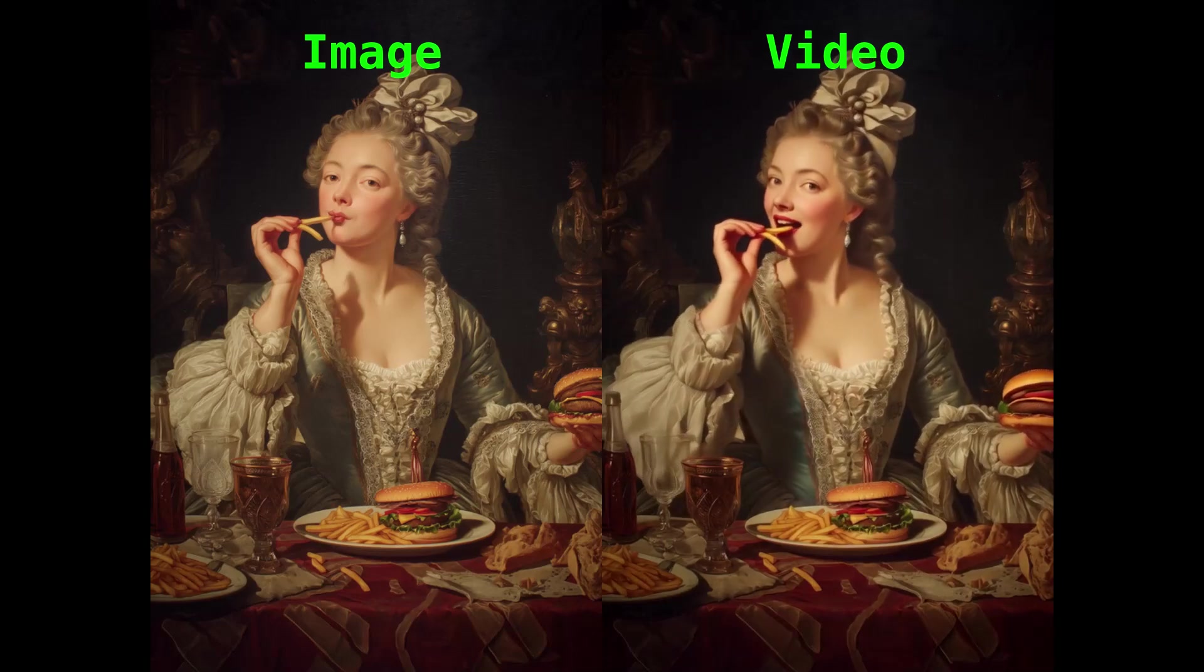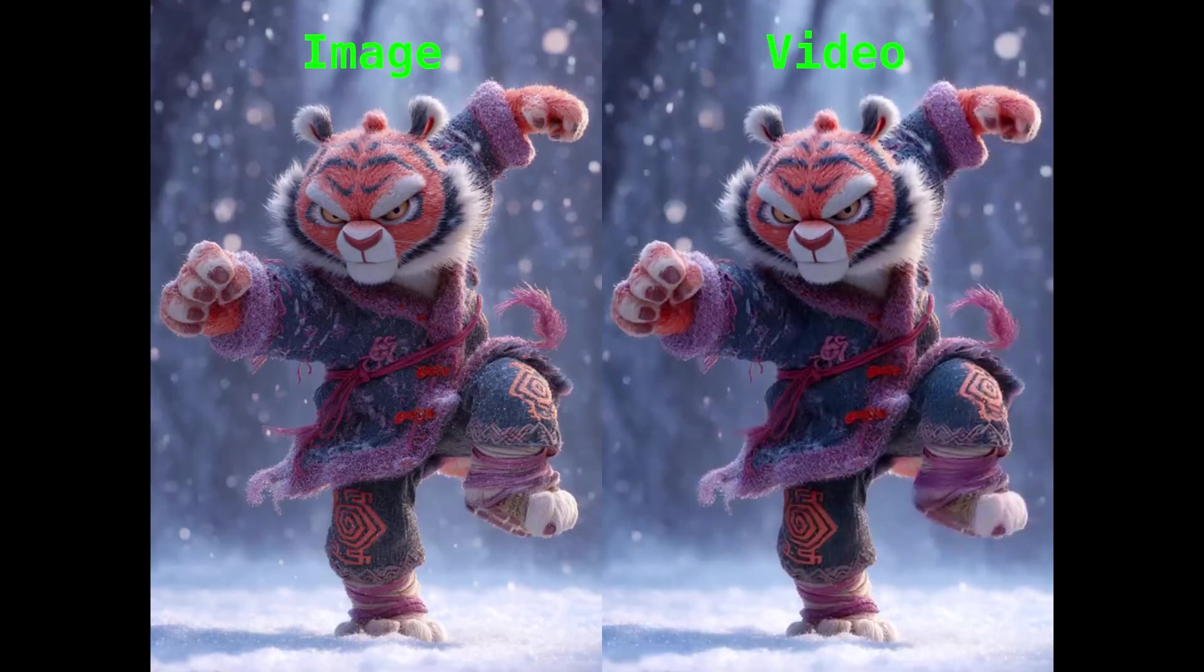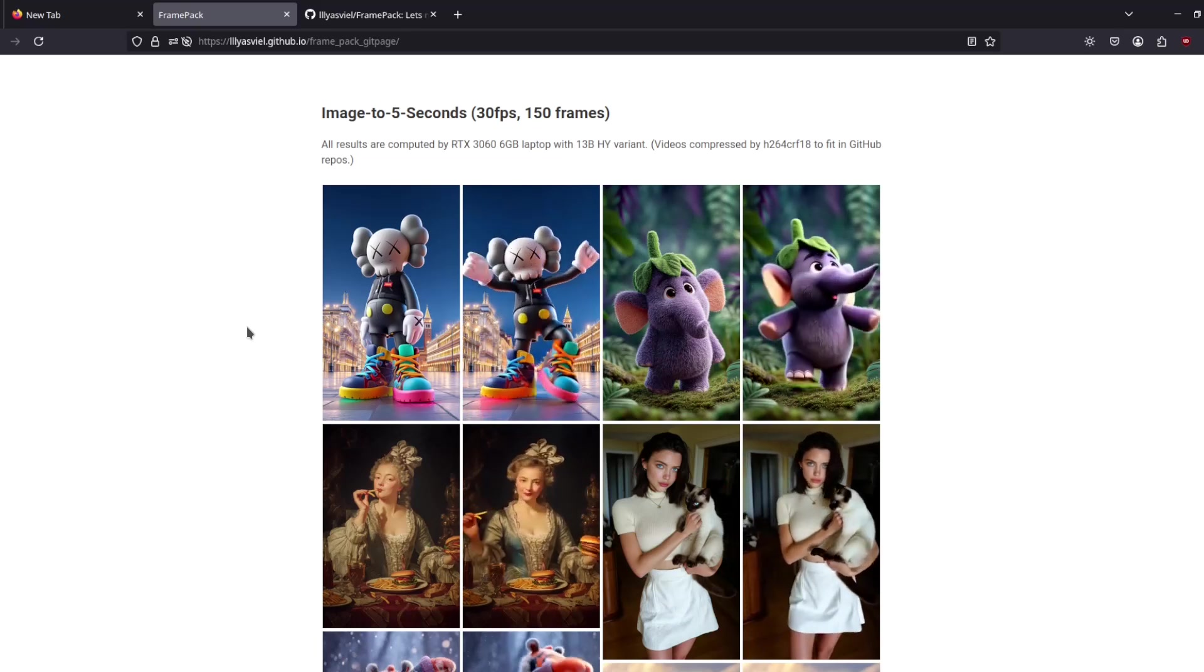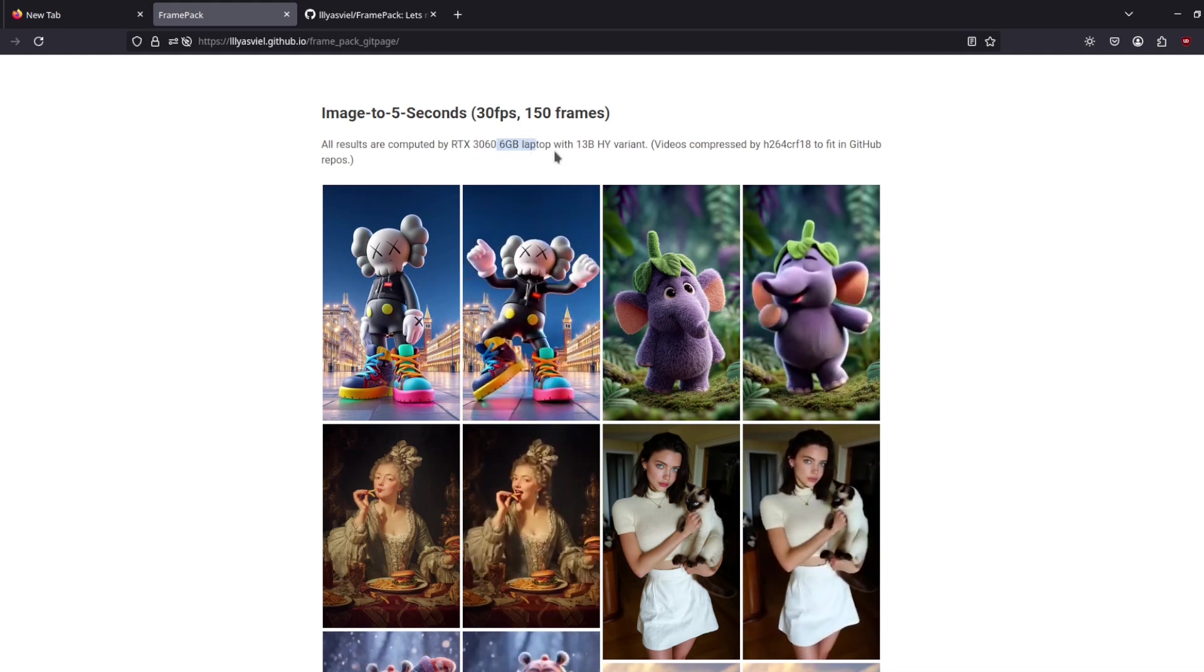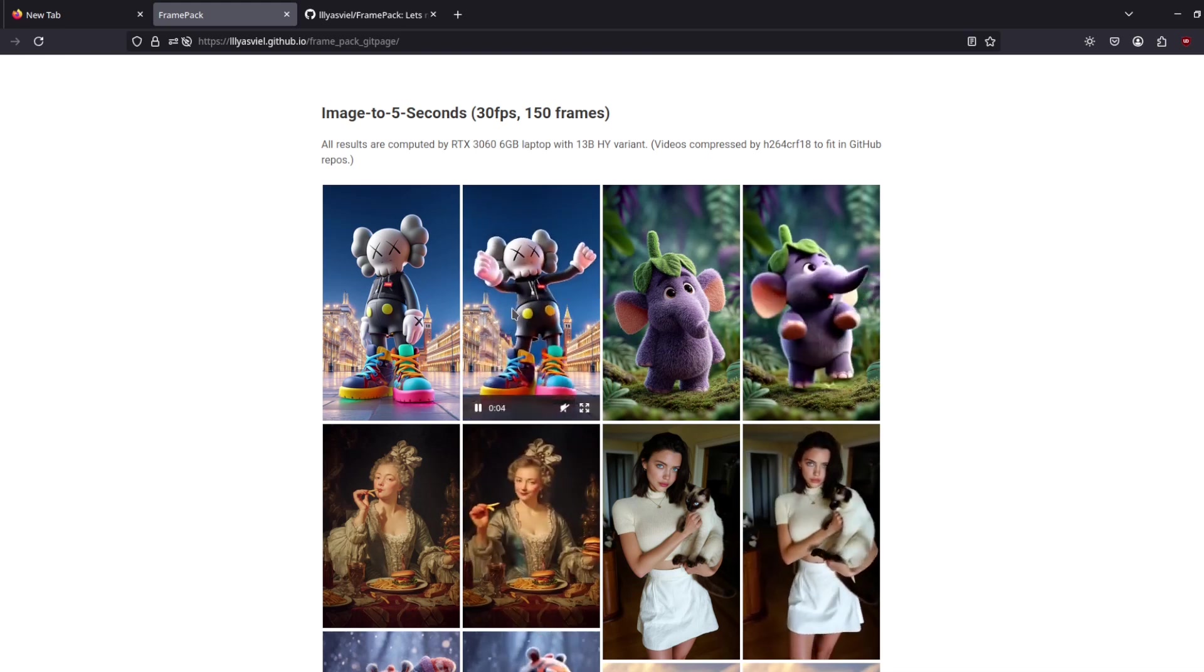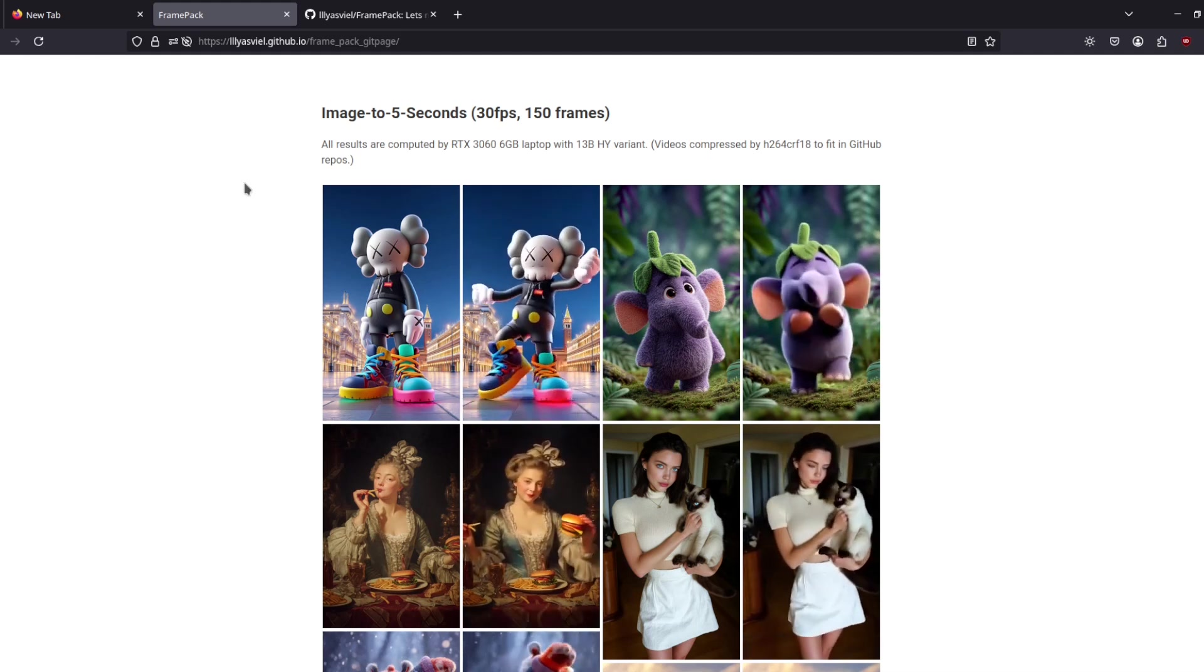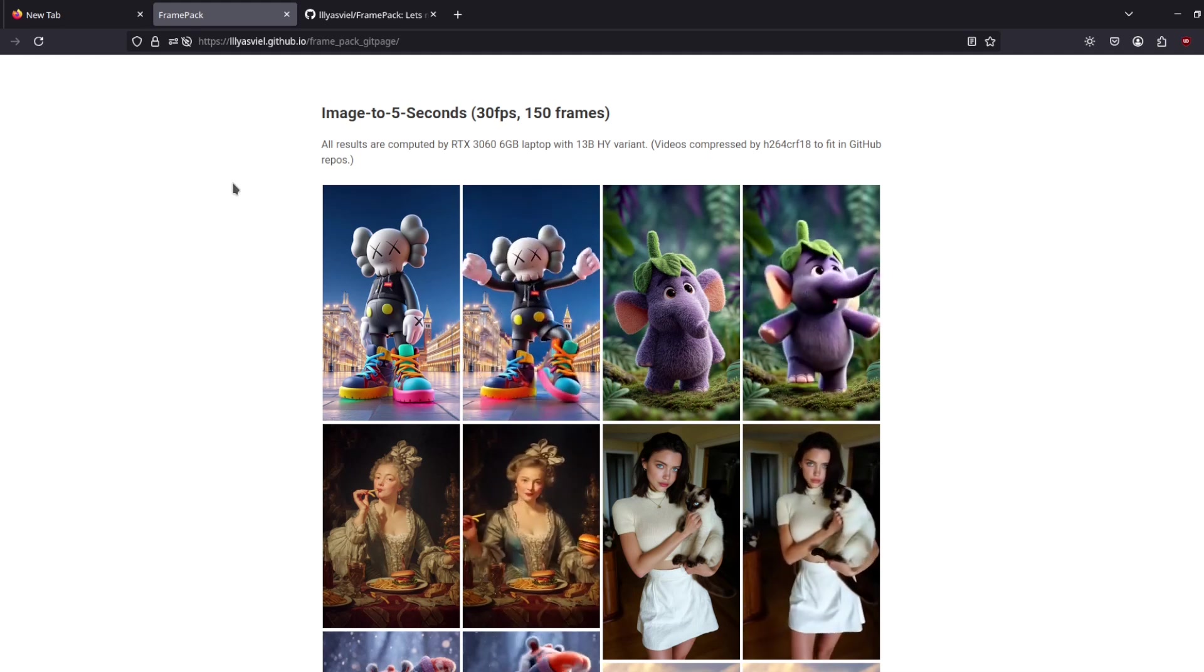Finally, an open source video generation method that uses less than 24 gigabytes of VRAM—actually it uses only six. That is incredible. And look at this, pretty high quality video generations. This is FramePack, created by iliusville.